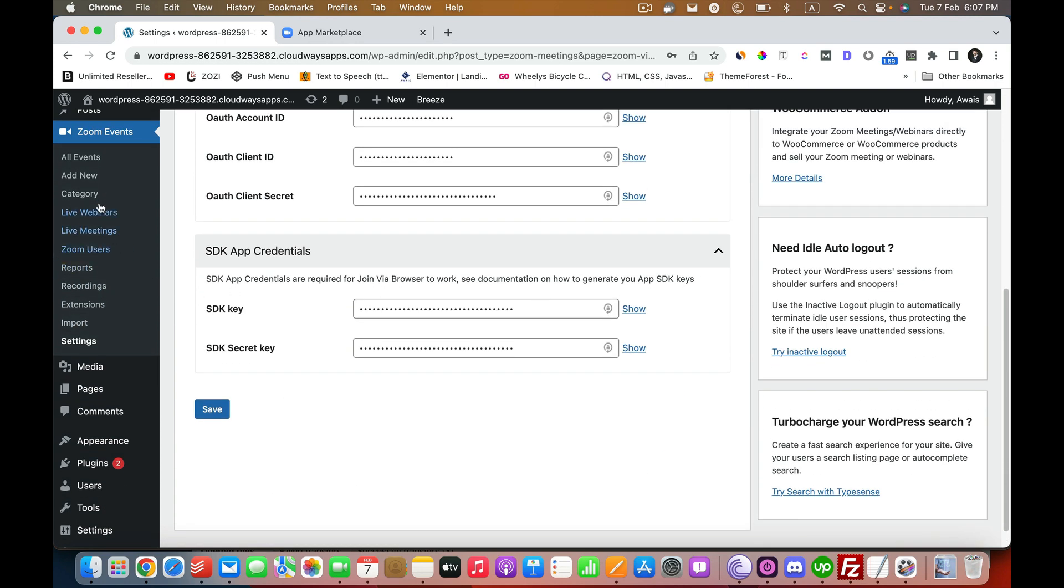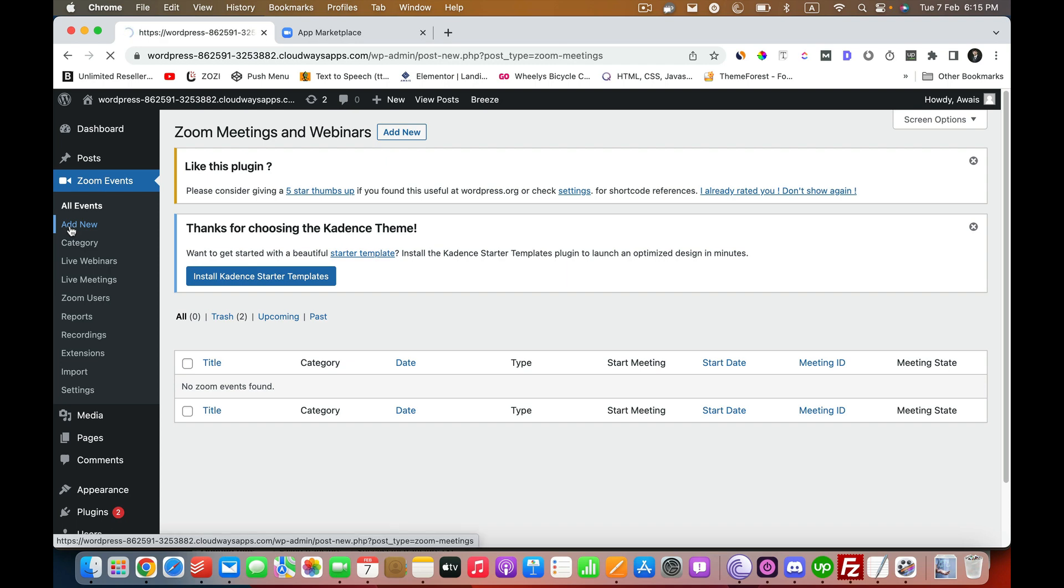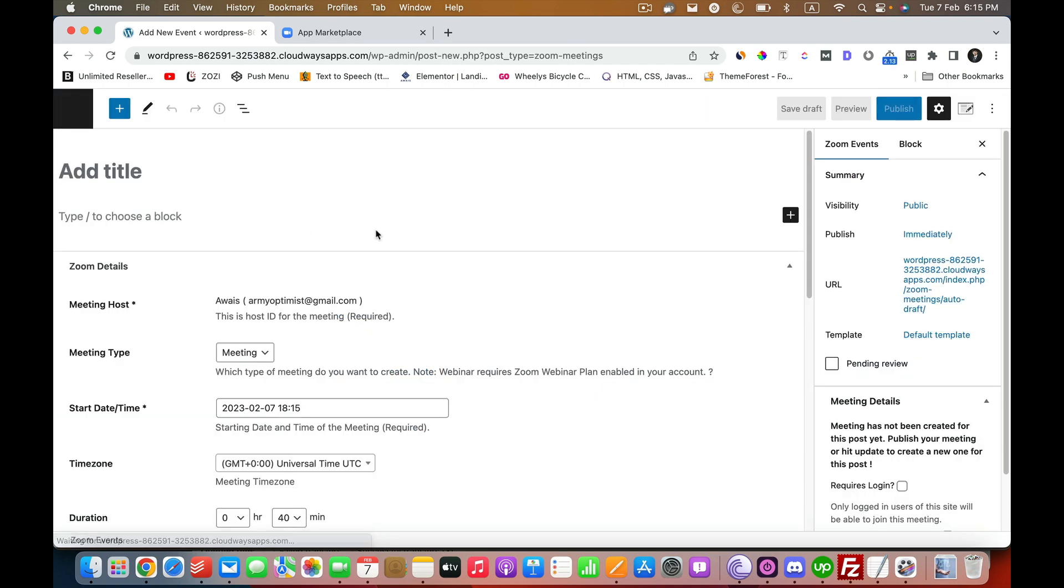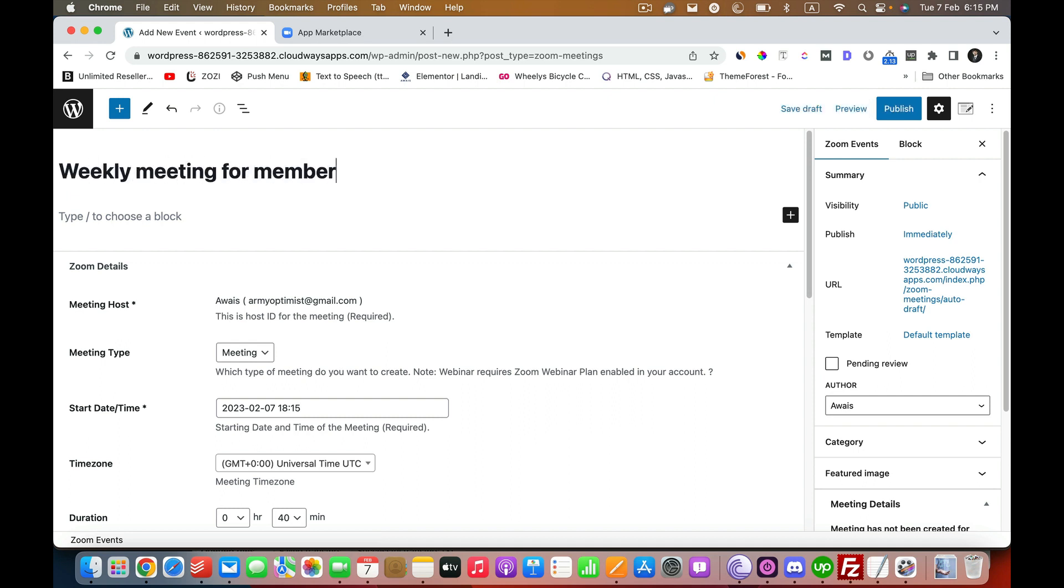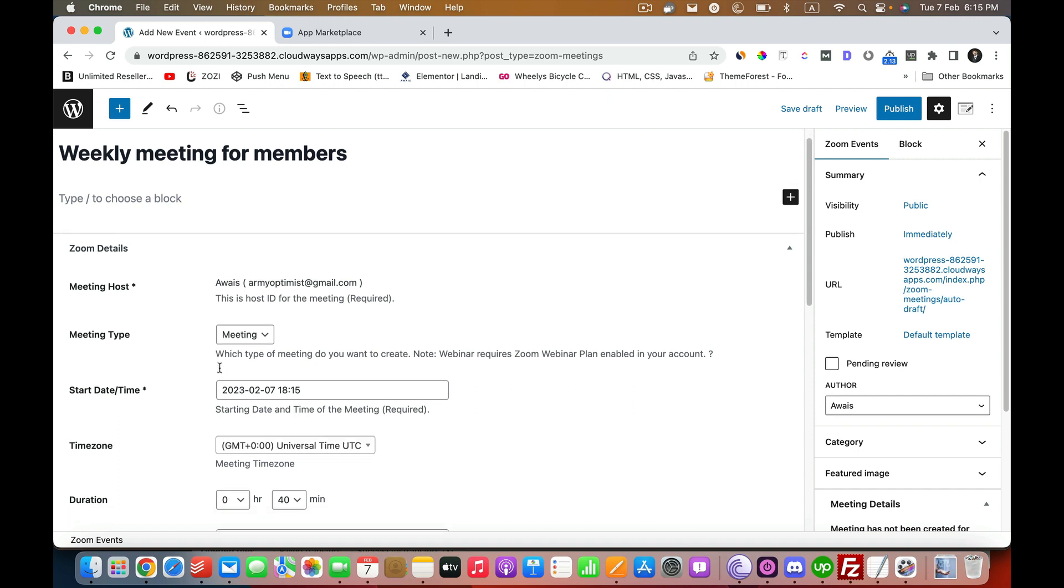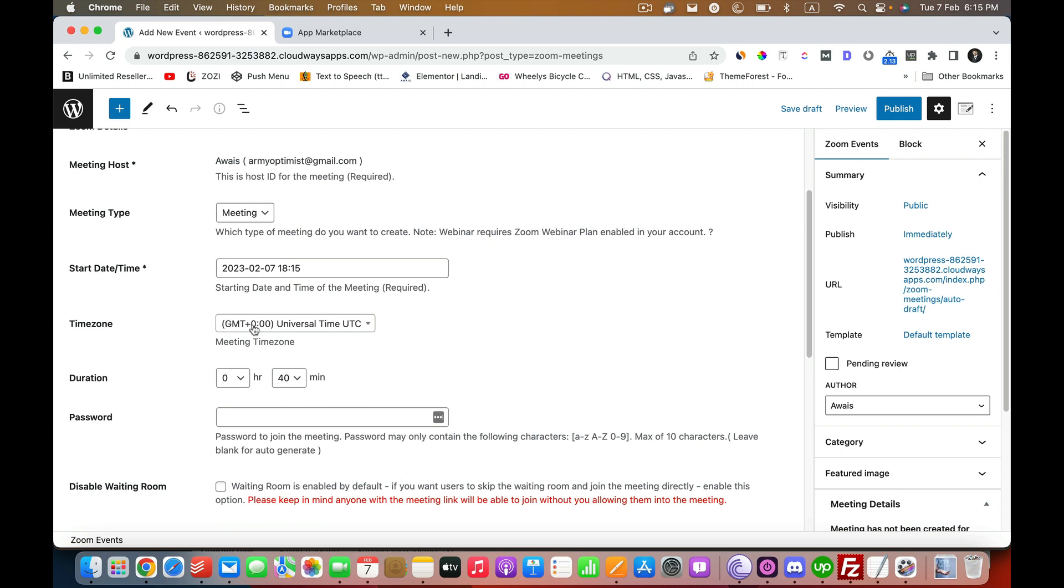Now we are going to move on and add our first meeting. The process is simple. We are going to click on Add New, name it anything you want, like Weekly Meeting for Members.